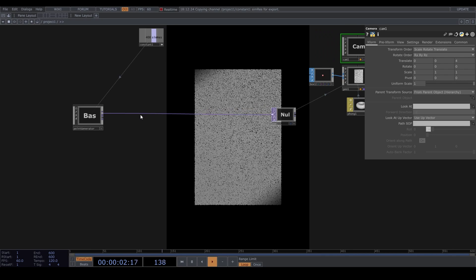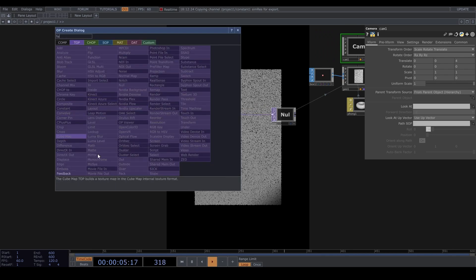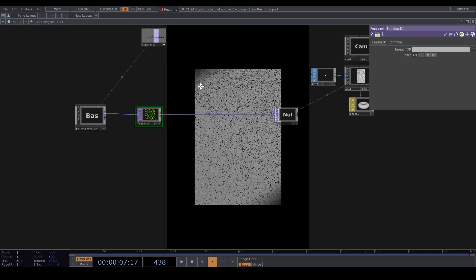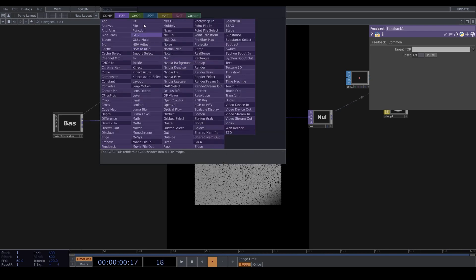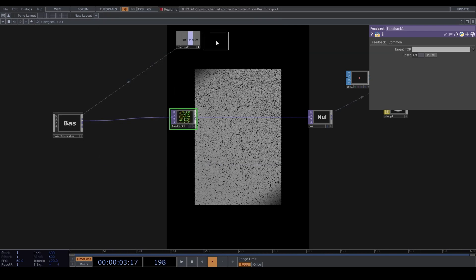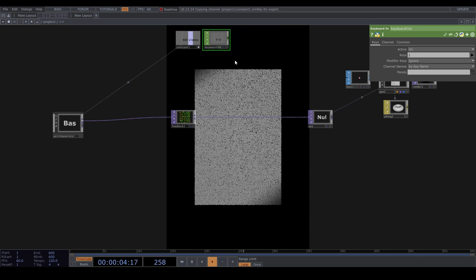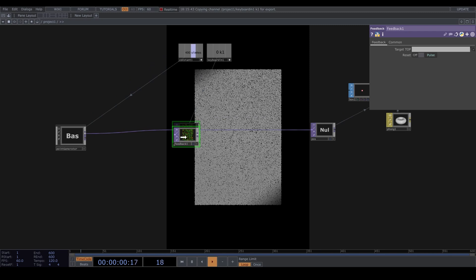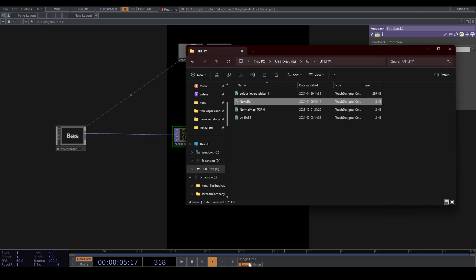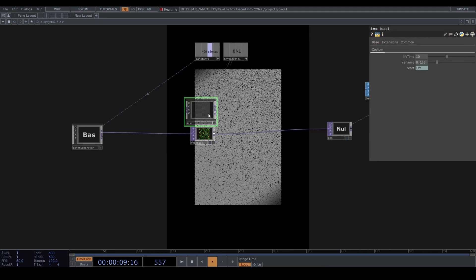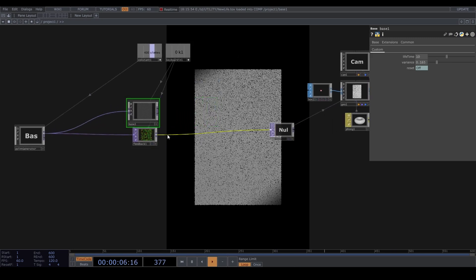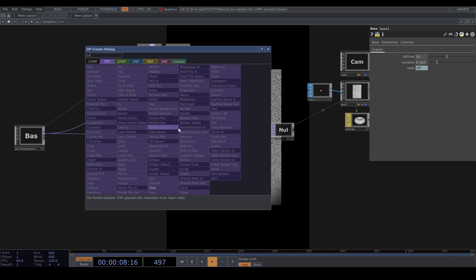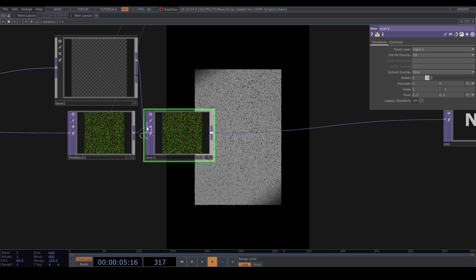Let's start making the movement. We can start with a feedback top and a keyboard in to reset it. Let's use the life component. I've linked a video where I show you how to build this. Connect the output from the point generator to the input of the life comp. Let's connect an over top after the feedback.